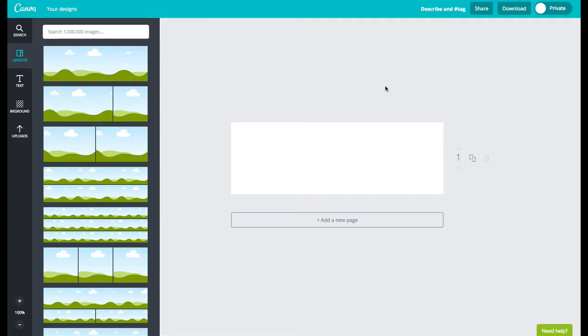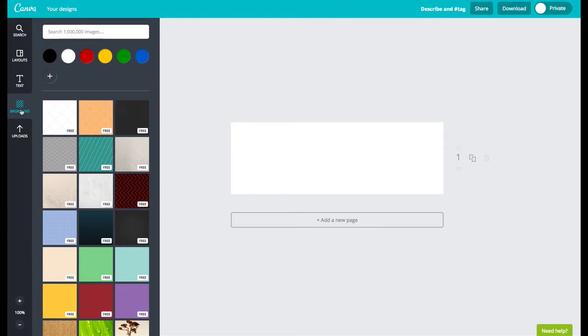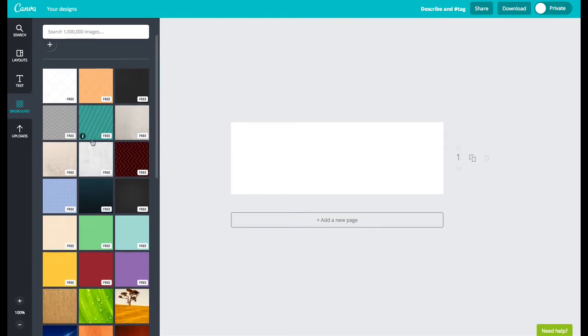Canva opens a blank design in the dimensions that you entered on the previous page and now we can get started. The first thing I like to do is decide on a background so click on background on the left.